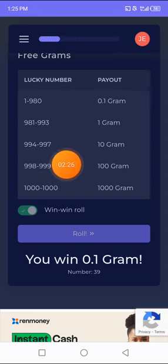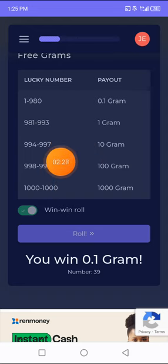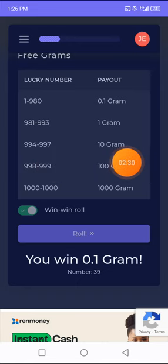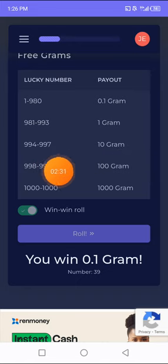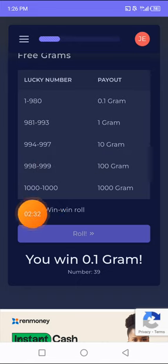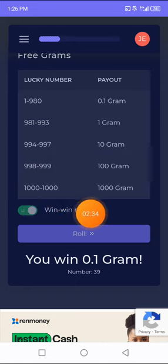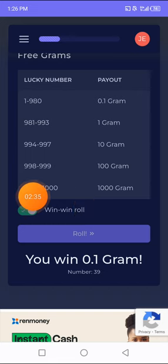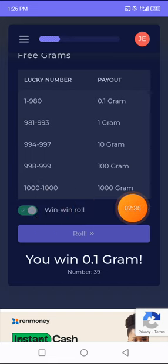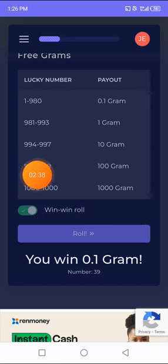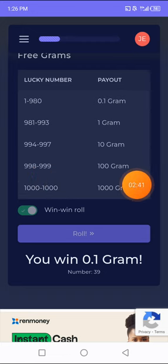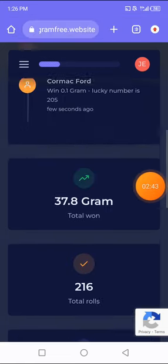Let's say you roll again and you got 994 or 995, you're going to get 10 grams. So you can even get lucky to get the 1000 and you get 1000 grams. You can even get lucky and you get 998 as well and you get 100 grams. That is how it works.